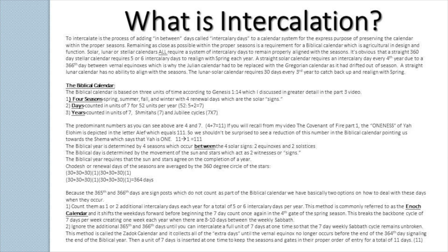On a straight seven-day weekly calendar, the equinox shifts forward because mathematically, 365 and 366 will always shift your weekday forward. Secondly, we can ignore the additional 365th and 366th days until we can intercalate a full unit of seven days at one time so that the seven-day weekly Sabbath remains unbroken. This method is called the Zadok calendar, and it collects all of the extra days until the vernal equinox no longer occurs before the end of the 364th day, signaling the end of the biblical year. Then a unit of seven days is inserted at one time to keep the seasons and the gates in their proper order of entry, for a total of 11 days.